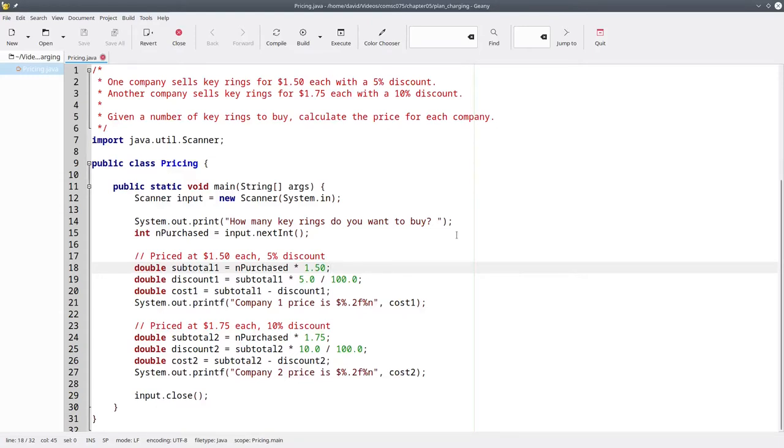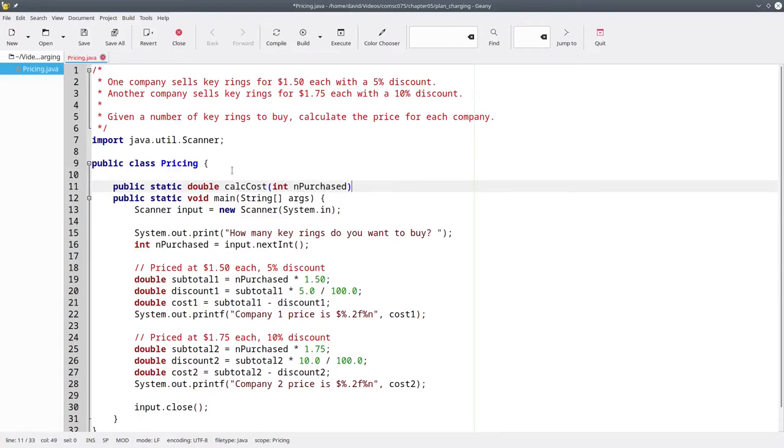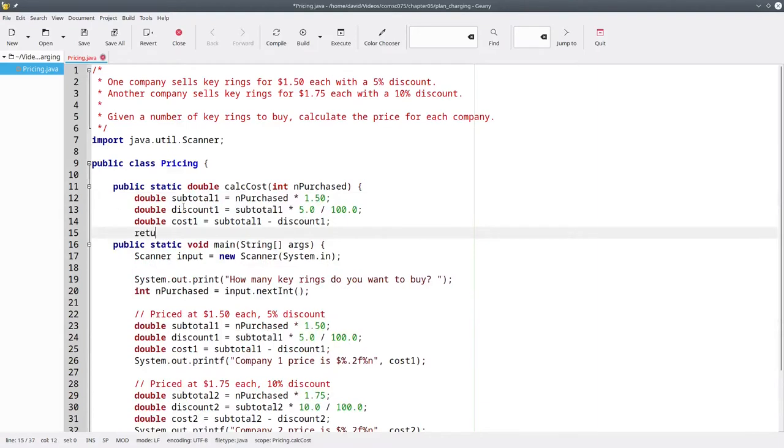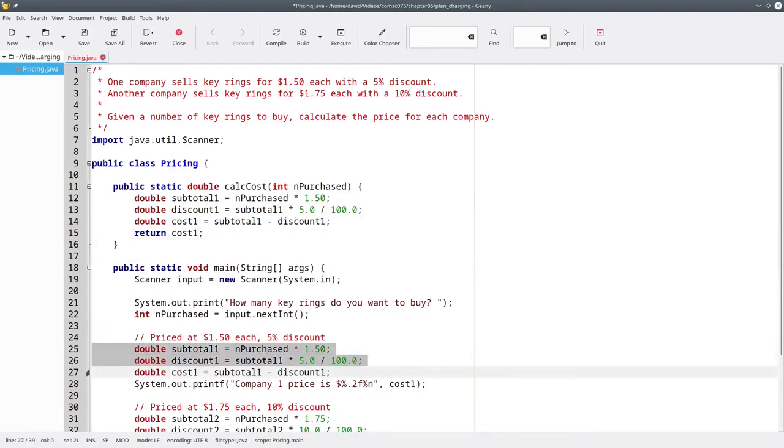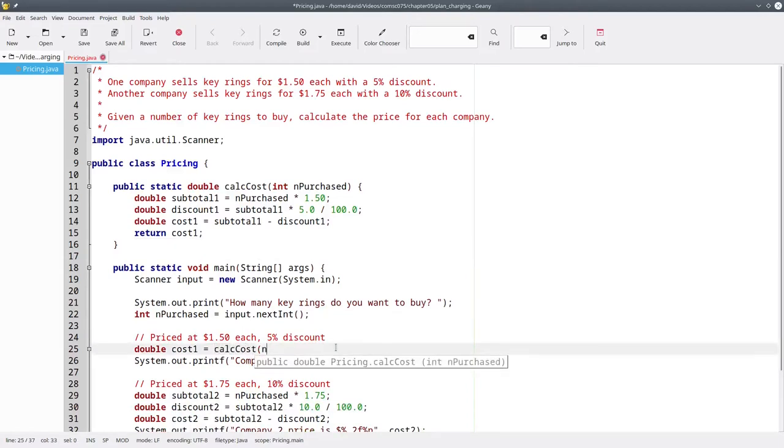Your first thought might be to separate the first company's code into a method. Let's call it calcCost, and it will take the number purchased as its parameter. We'll copy and paste this code here, and return the result. Then here in our code, we'll call calcCost with the number purchased.